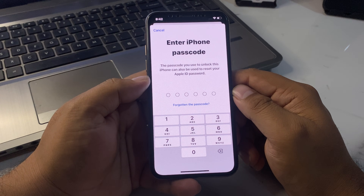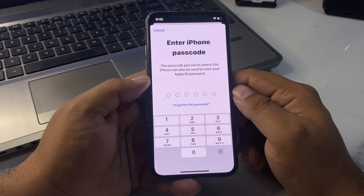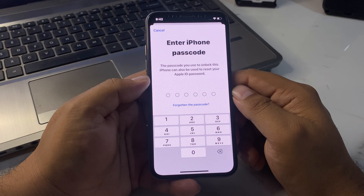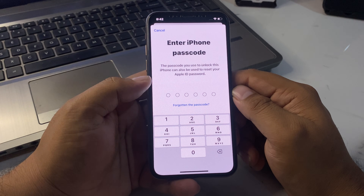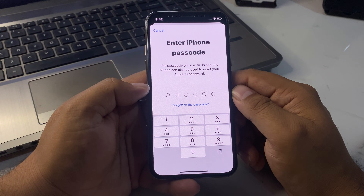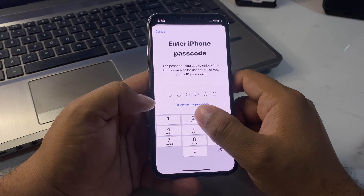You can see a prompt appears: 'Enter iPhone Password — the password you use to unlock this iPhone can also be used to reset your Apple ID password.' Simply enter your iPhone passcode.